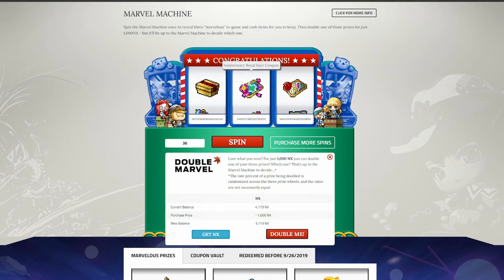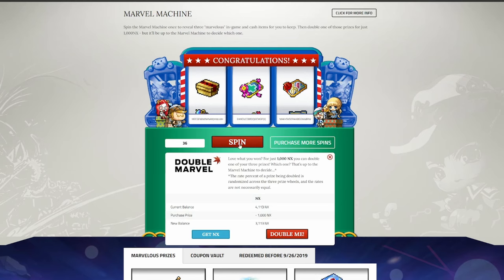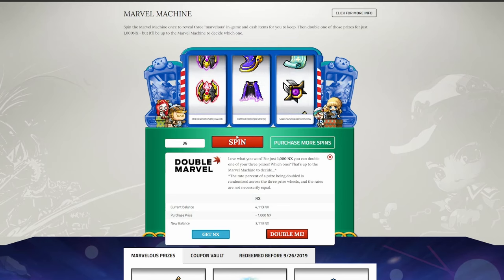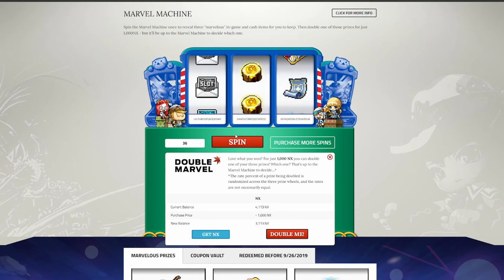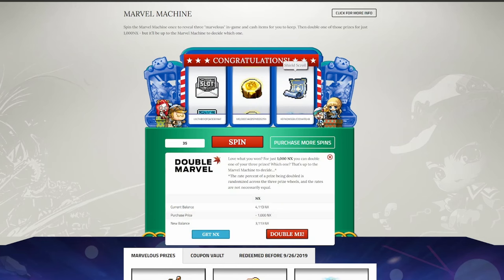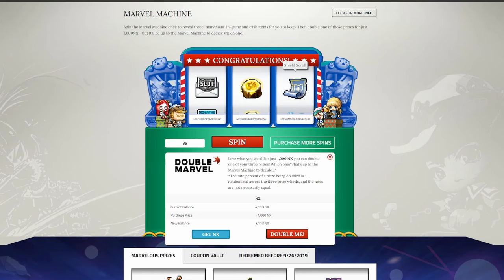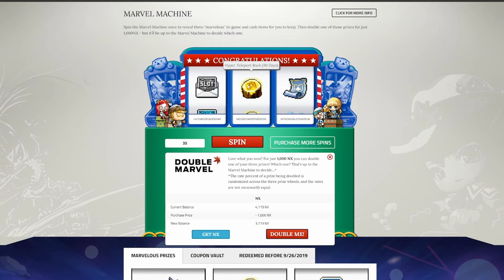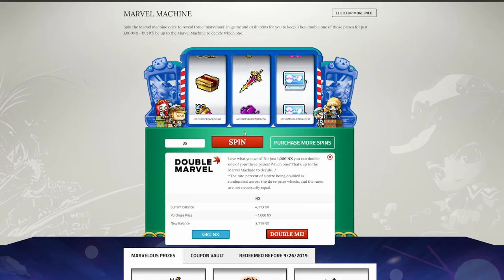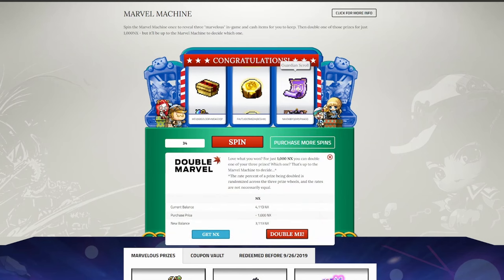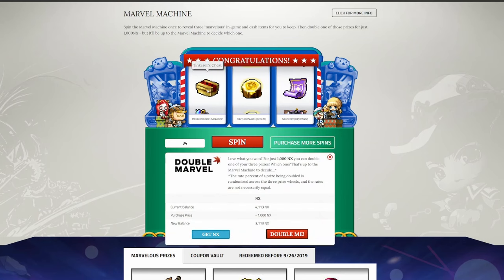Royal hair coupons, nice. Royal face coupons, nice. A useless Tinkerer's chest, it is what it is. Shield scrolls, always nice. These are used in the priming process as well, so I'm always happy to see more of these. 30-day hyper-teleport rock, I'm not going to complain with either. Those go for about 10k NX in the cash shop, so this will just be a free month of hyper-teleport rock. Another guardian scroll is great. Another 30-day hyper-teleport rock is great. And Tinkerer's chest, don't care about that.